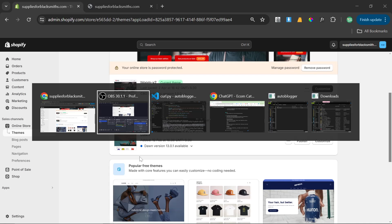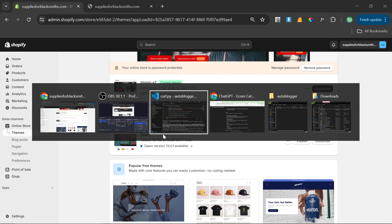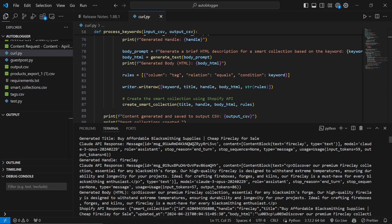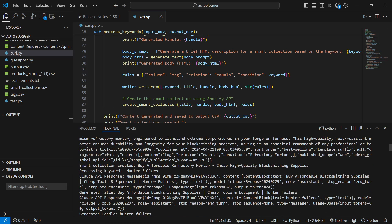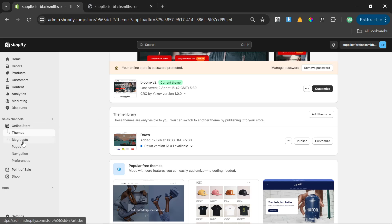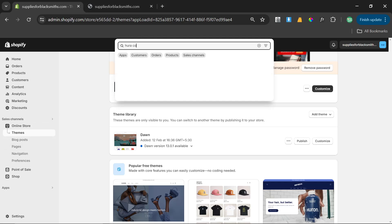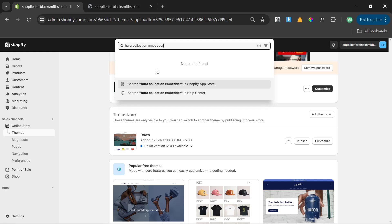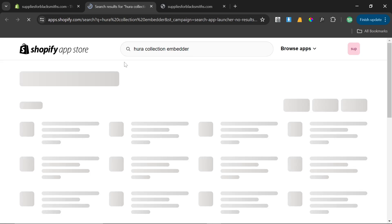I would get a list. I'm going to talk about all of this in more detail. But if I can get a list of these collection IDs, which you can very, very easily, then inside Hoorah, so if I go Hoorah Collection Embedder, because I will need this, let's search for Hoorah. I'll show you the kind of the last stage of this.